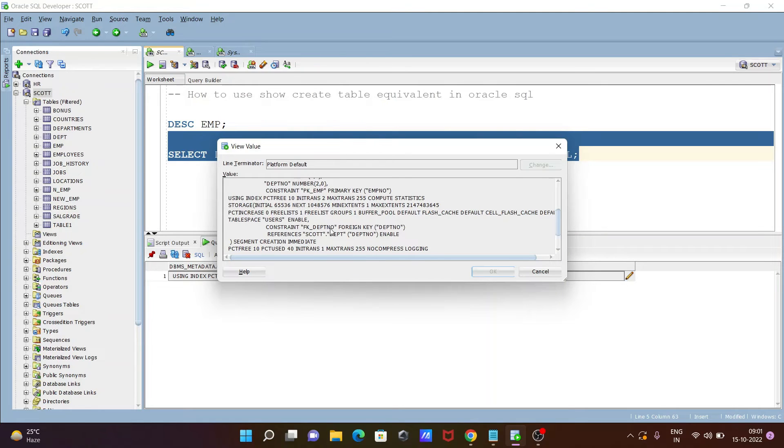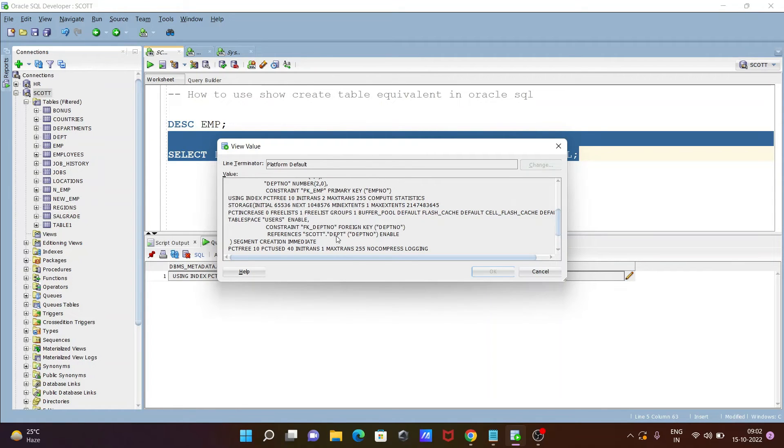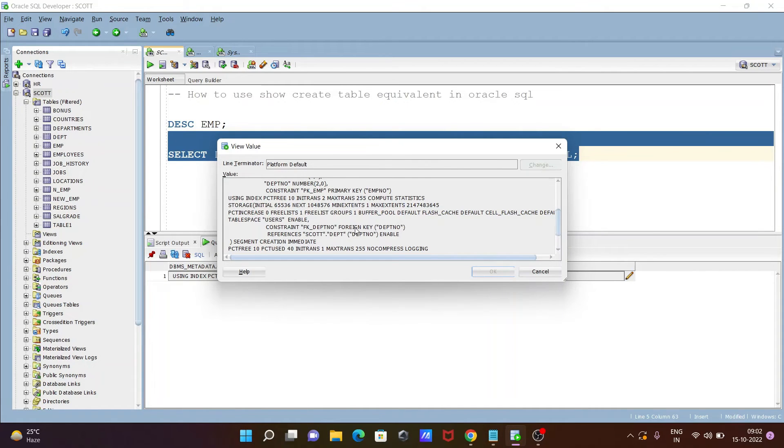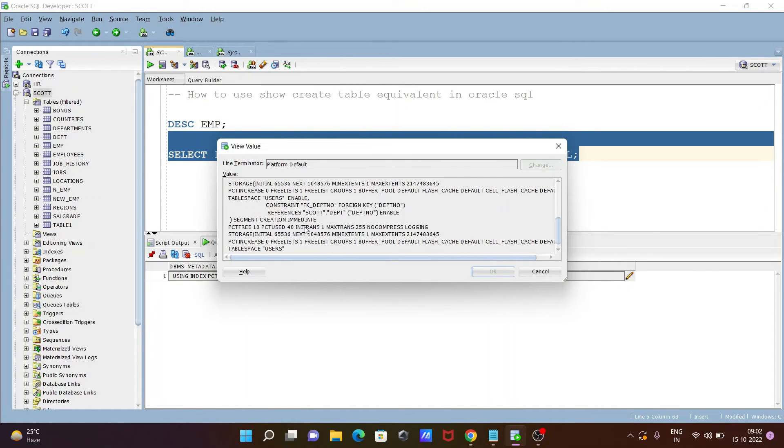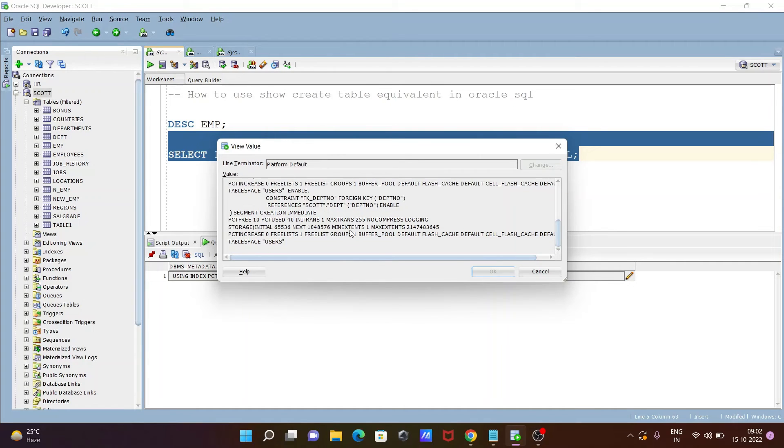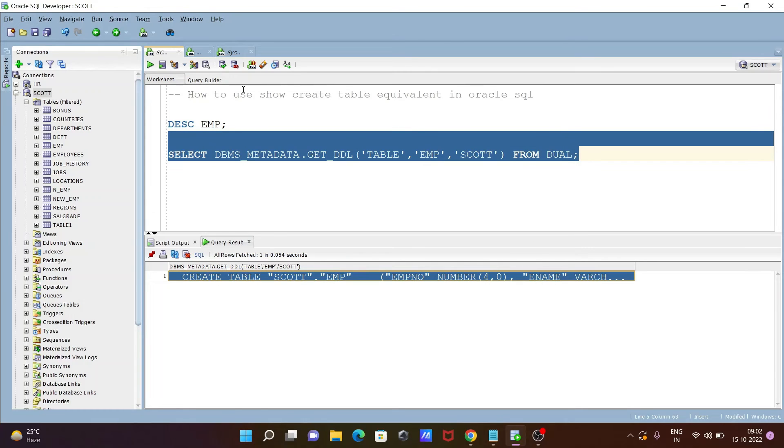So constraint foreign key, dpt number is the foreign key, and this refers here escort edpt tables. So this is enable, this is the constraint here. After that here you can get segment creation PC tree and many more information you can get. So generally show create table that's used inside MySQL.